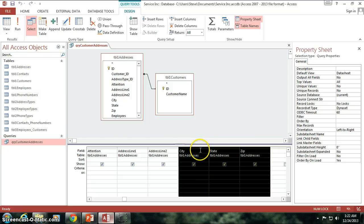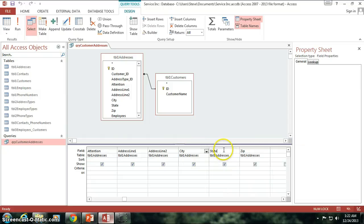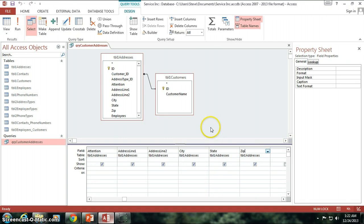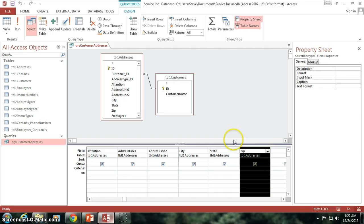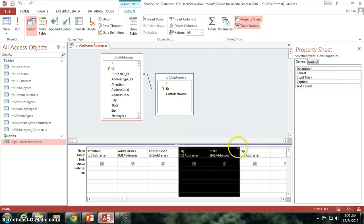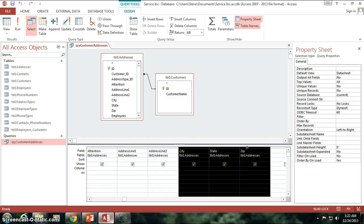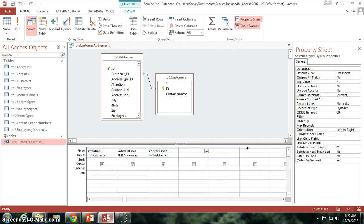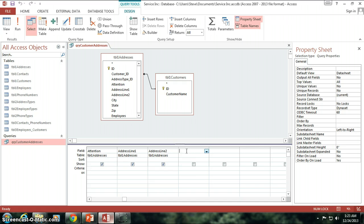So I'm going to take the city, I'm going to take the state, I'm going to take the zip code. Let's say I want to put them all together into just one field. So I'm going to take this, I'm going to delete these for right now because I'm not going to need them. And I'm going to change this, I'm going to say that our new field, our new column that we want in our query, it's going to be called CSZ, which is short for City, State, and Zip Code.